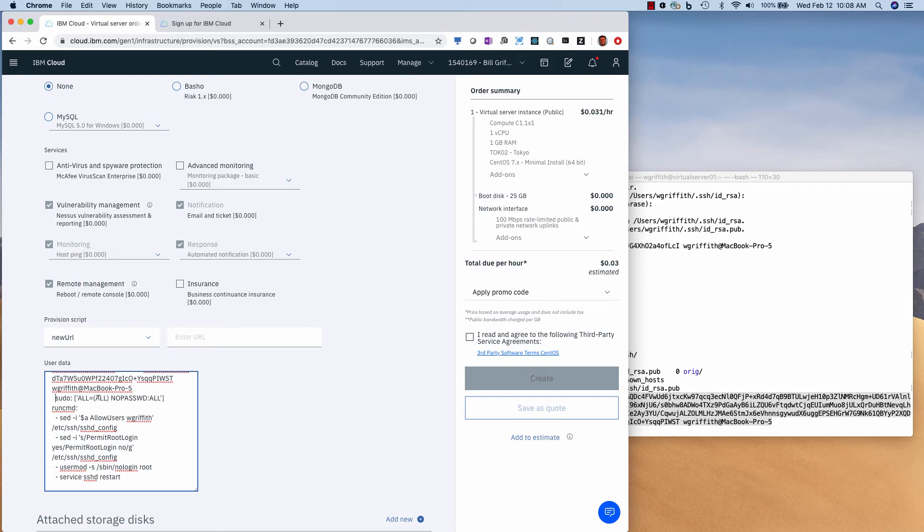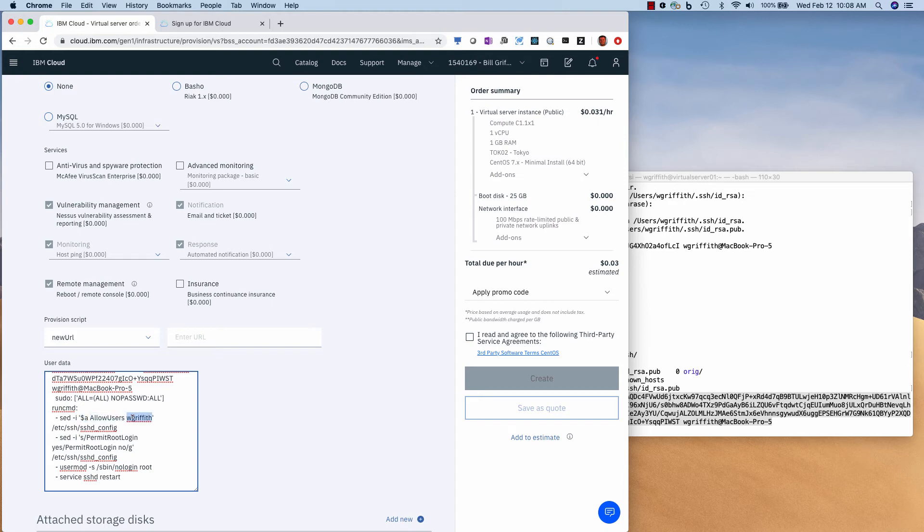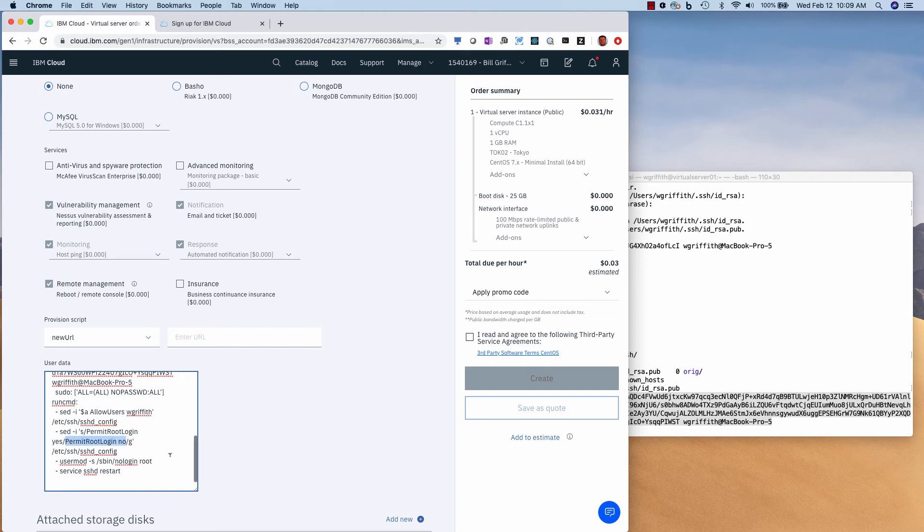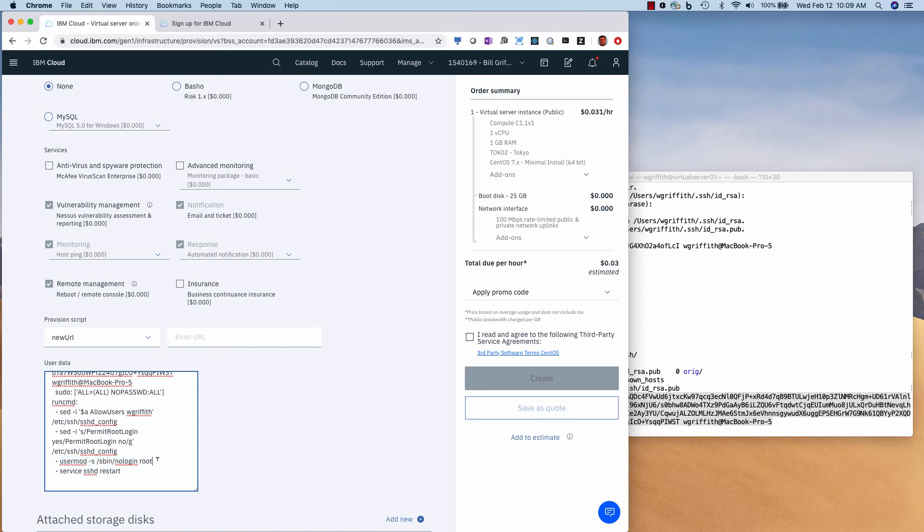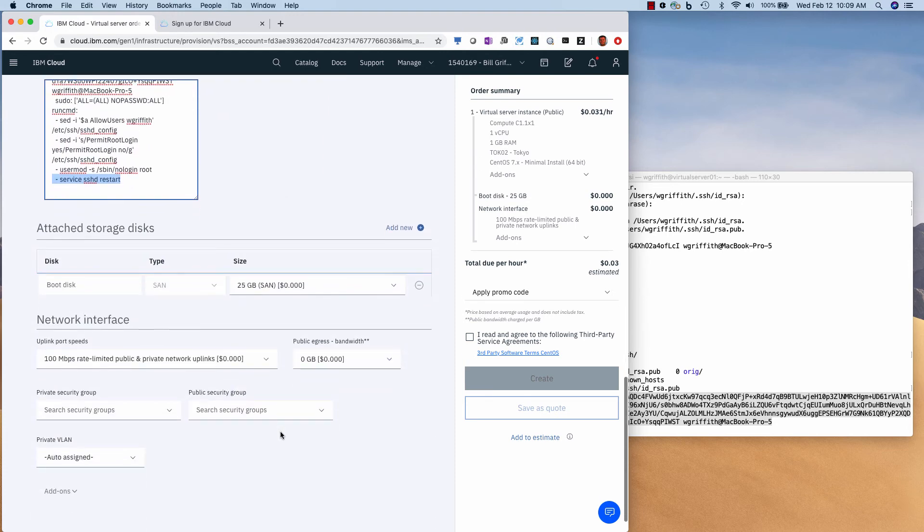Now the next thing I'm going to do is append to the end of the file, the allow users wgriffith to the SSH daemon config file. Also within that SSH config file, I'm going to disallow root login. That's what this does. And then finally, I'm going to change the root login shell from bash to no login. That prevents anybody from logging in to root, meaning all commands have to go through the sudo, which gives me a record of it. And then I restart SSH.